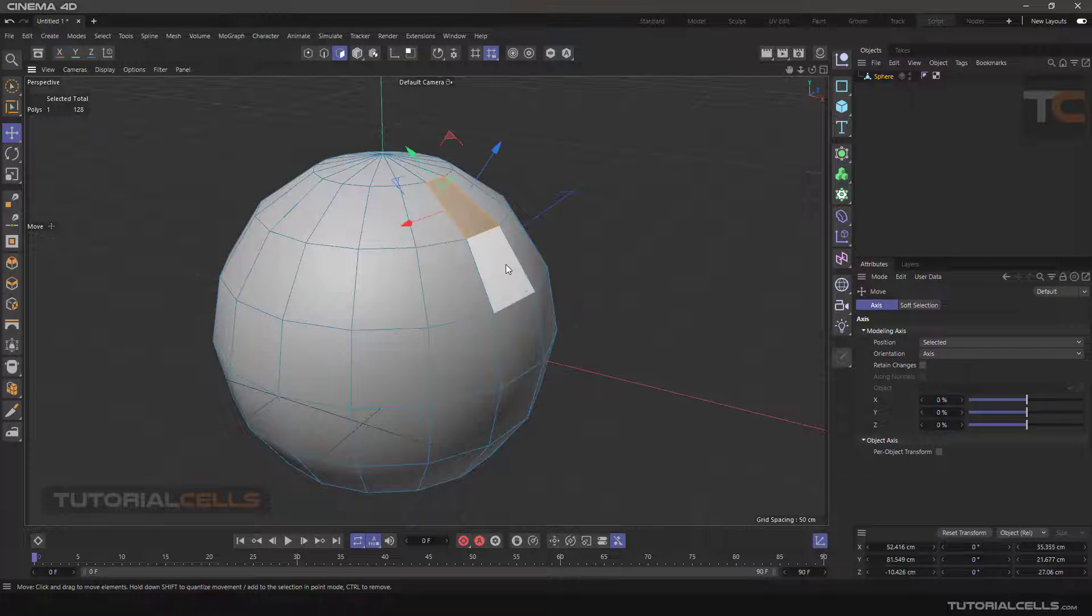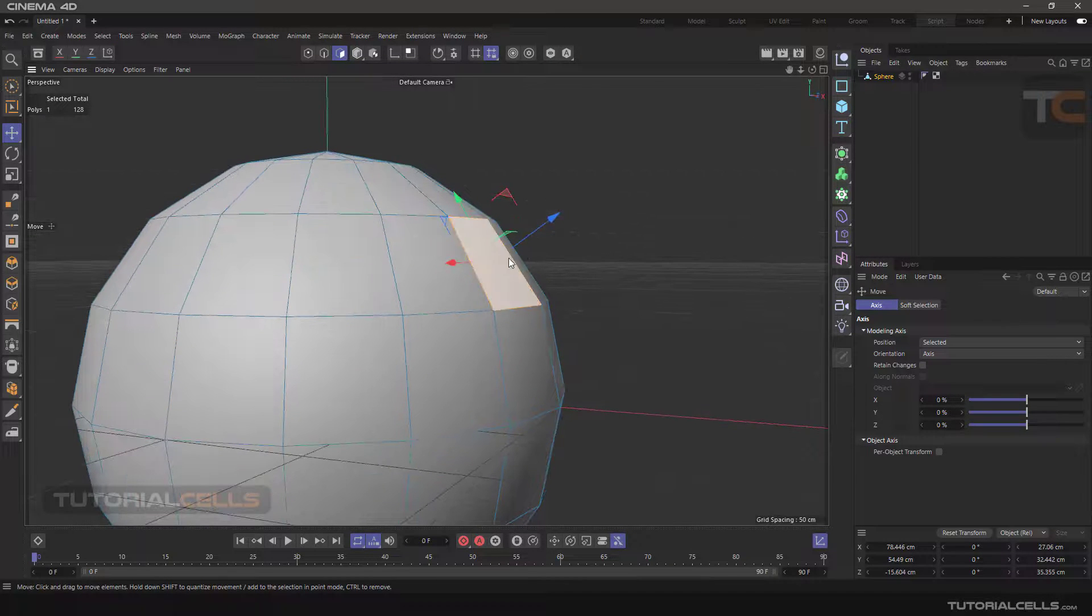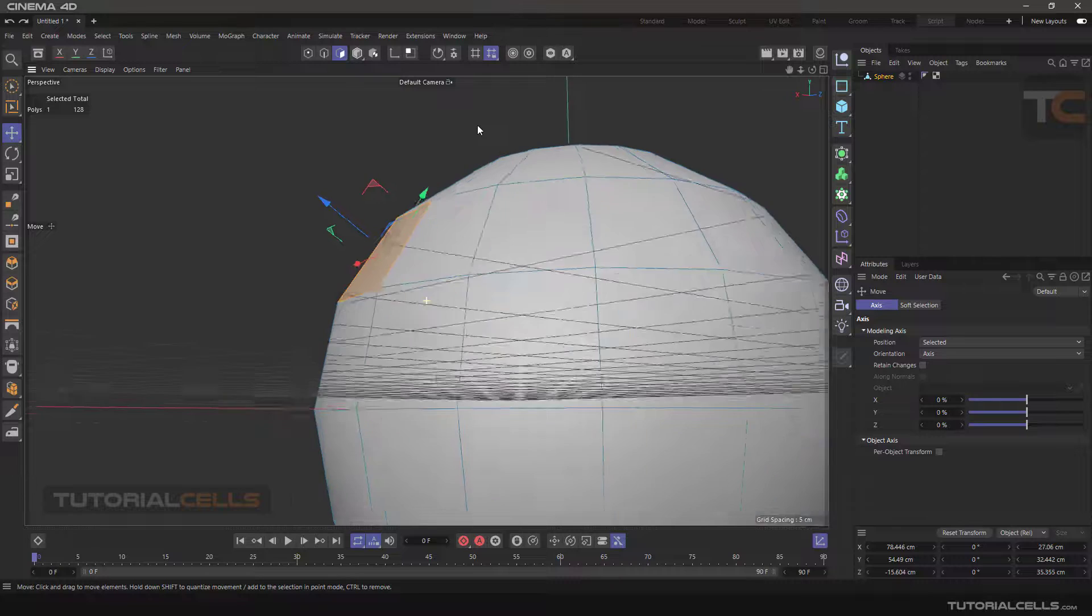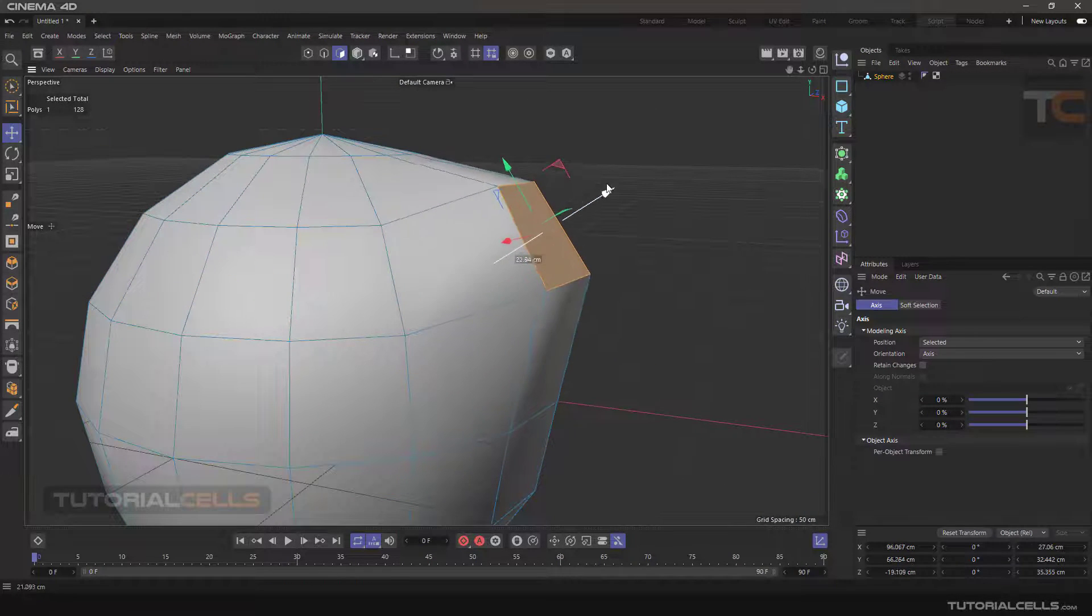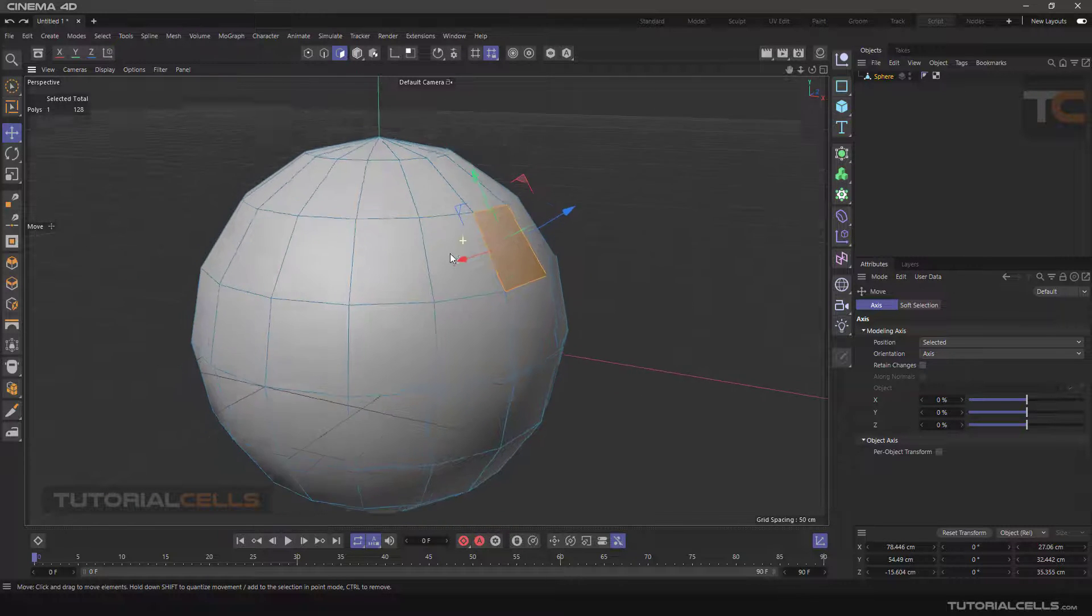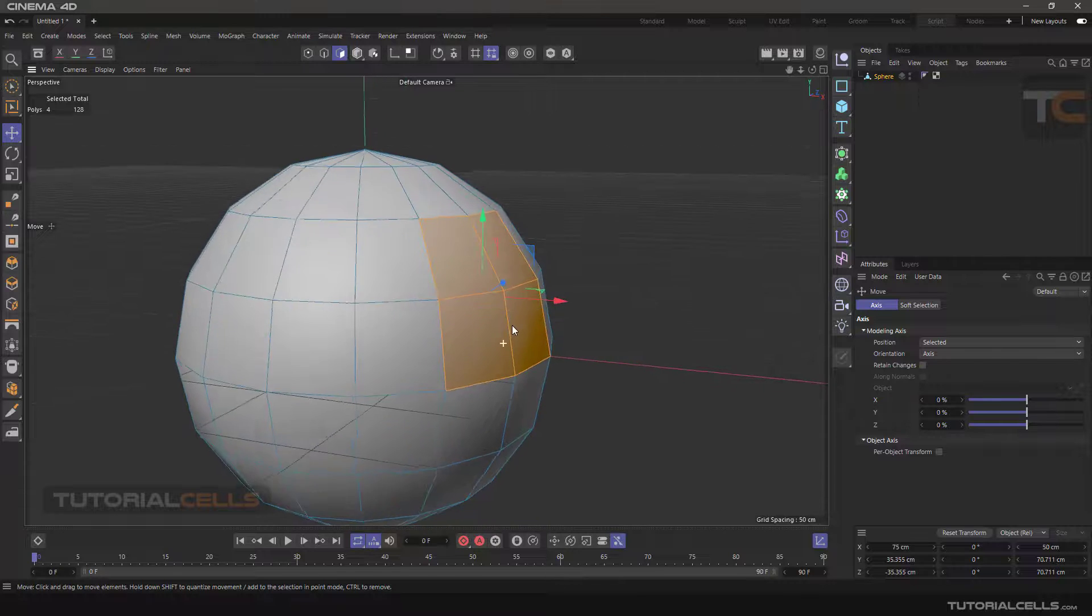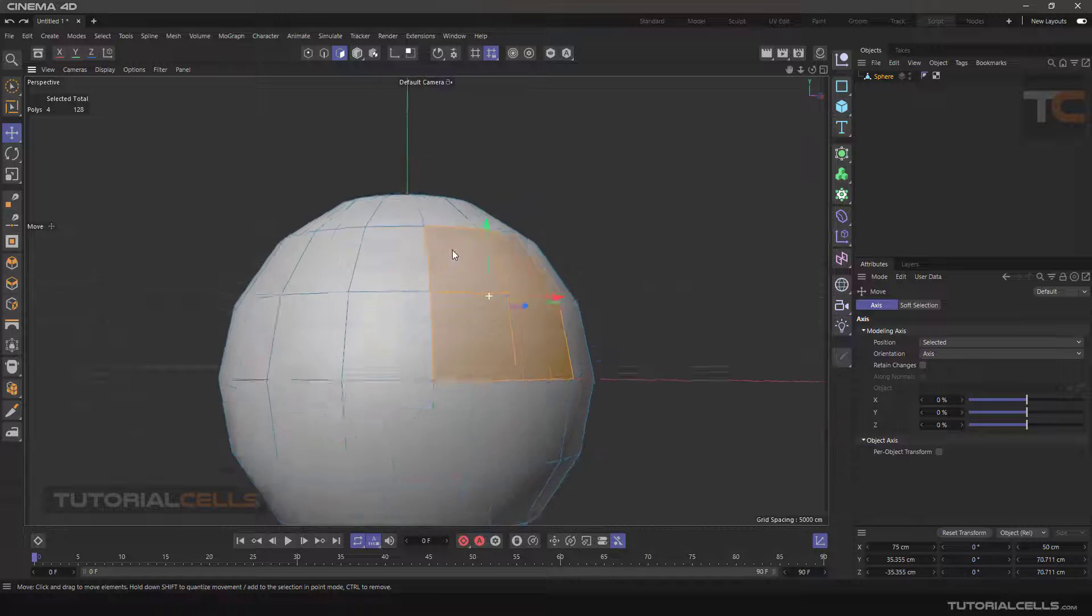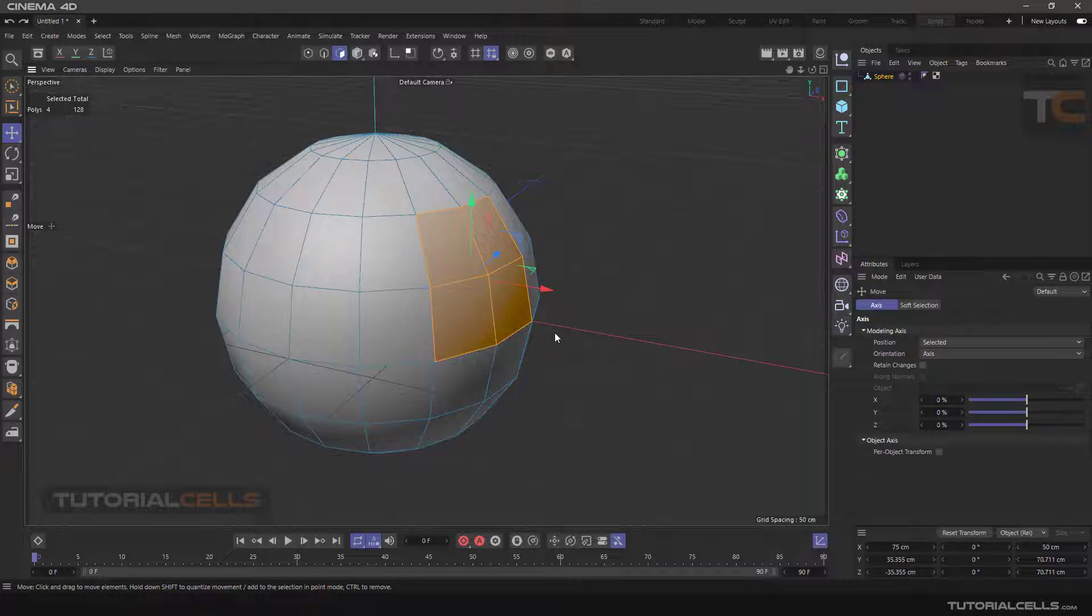Now we select one of the polygons. The normal direction of this surface is in the same direction as the Z axis. We can easily move it in the direction of its axis. Now if we select several polygons together, their axis is not aligned. It just aligns with the main axis of the software and does not align with the normals.